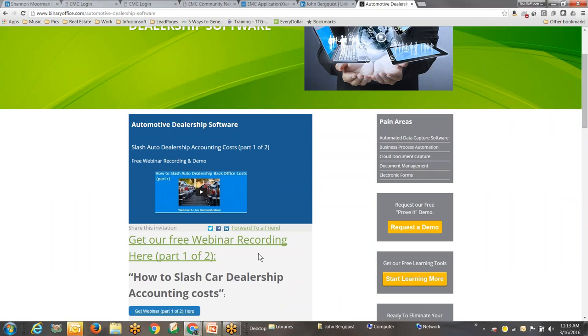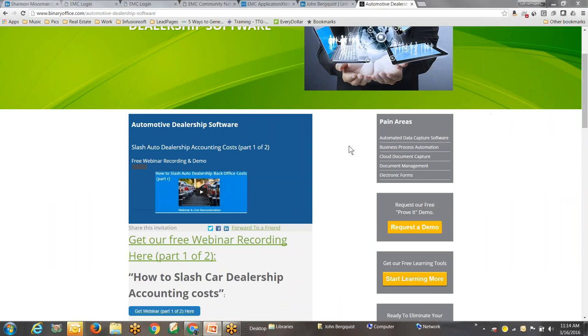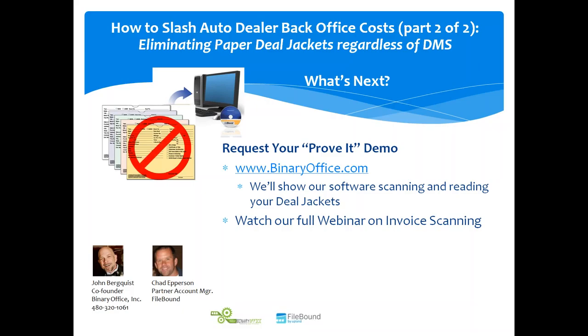That's it for today. We appreciate you joining. Chad from FileBound, thanks for helping. Appreciate it.